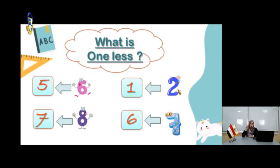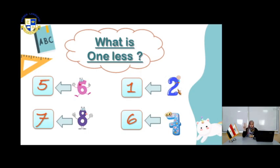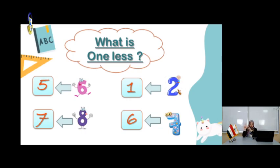You have the number 2. What is the number less than 2? Use your mind: 1, 2. What is the number less than 2? It's 1. Super.